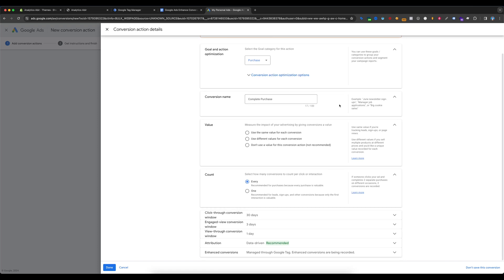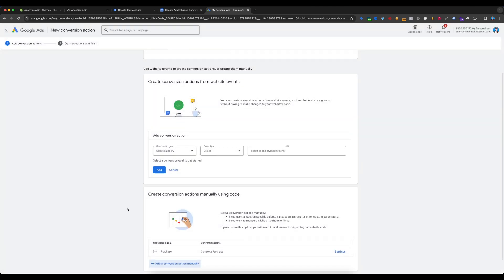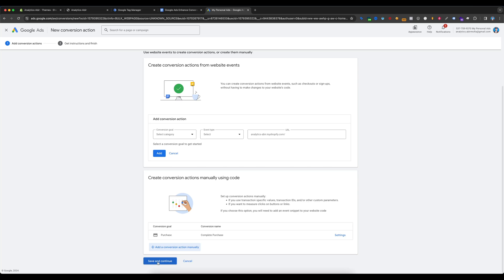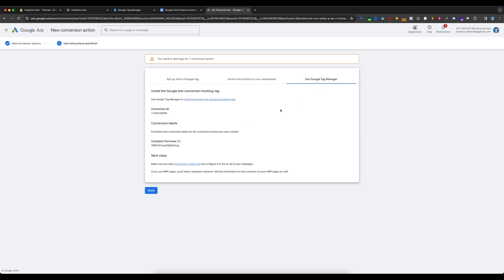My conversion name is Complete Purchase. Select 'Use Different Values for This Conversion' because we are setting up dynamic Google Ads conversion — that's why we have to choose the different values option. Scroll down, everything is okay, then click Save and Continue. Here under interactions, select Use Google Tag Manager. You will then get the Conversion ID and the Complete Purchase conversion label.